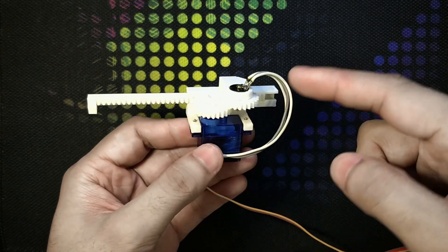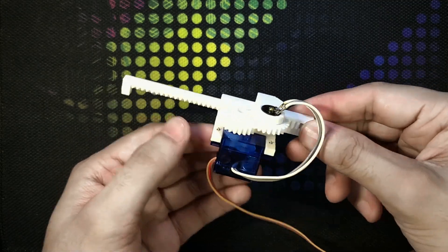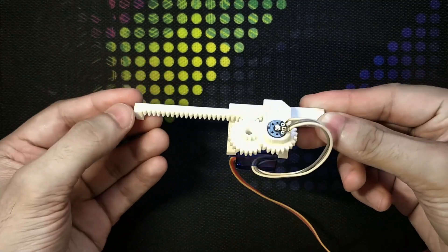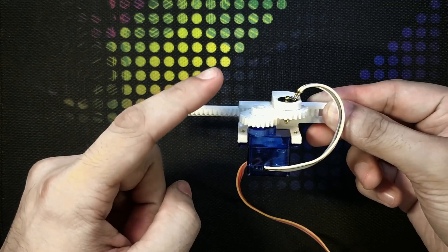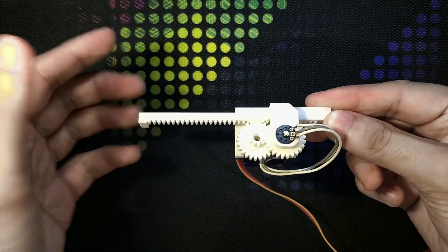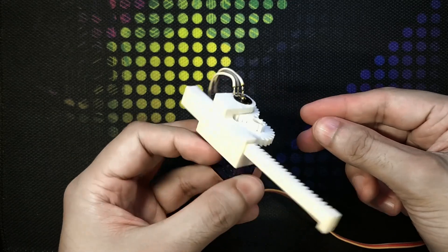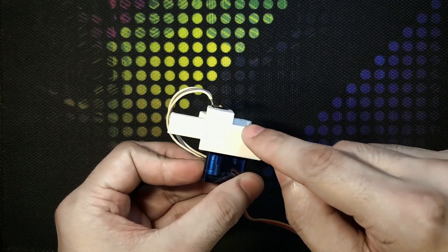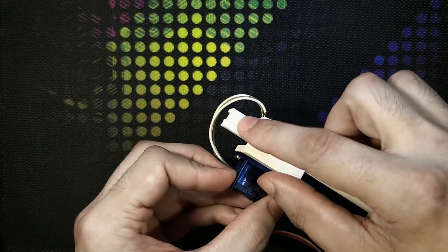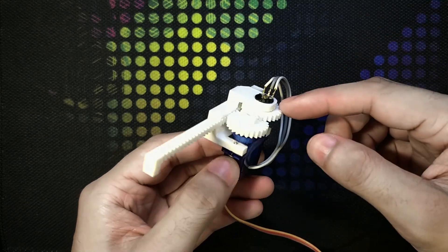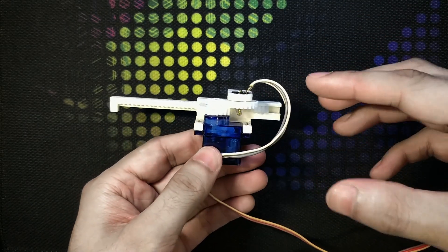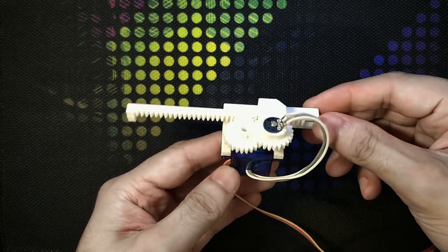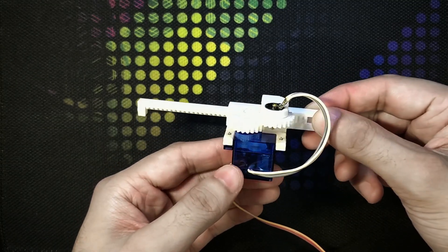I will be uploading the 3D files for these on Thingiverse or something within a few days because I will be putting some mounting holes on this assembly, this bracket here. Right now it cannot be mounted on anything, this is just a proof of concept.